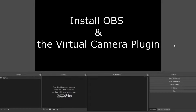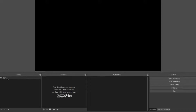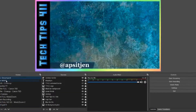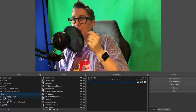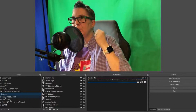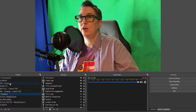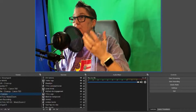Now that we've downloaded OBS, I want to set up some scenes — the scenes are what you use to set up your virtual camera. I've renamed mine to Tech Tips 411; it will just say 'Scene' for you. You can right-click and rename it, or add more scenes like Scene Two. I've got a number of scenes set up, and what's really cool is I can set up different scenes and effects inside OBS and export them as my virtual camera.